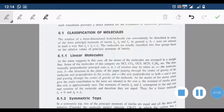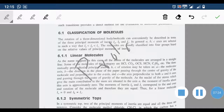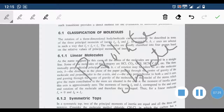In symmetric top molecules, Ia is not equal to zero, and Ib is equal to Ic. These molecules spin like a top, hence the name symmetric tops. Depending on the values of Ia, Ib, and Ic, symmetric top molecules are further classified into prolate symmetric tops and oblate symmetric tops.